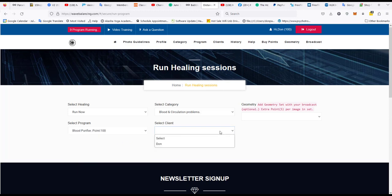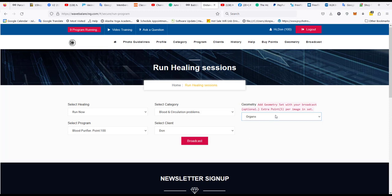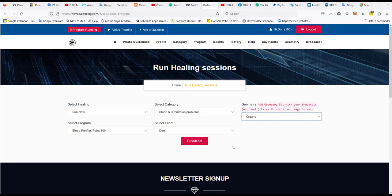I'll be the client again and this time I'm going to choose a geometric pattern to go along with that. In this case I'll choose the organs so I'll have two organs that'll be balanced along with it. Each image in the set costs five points so I have a hundred points that I got for free, so it'll use up ten points when I run this session. Then I click on broadcast.